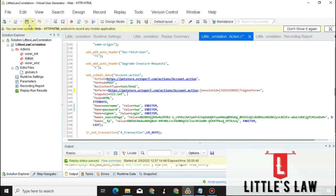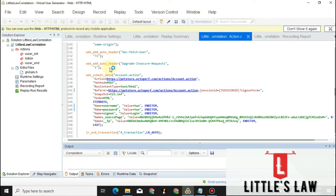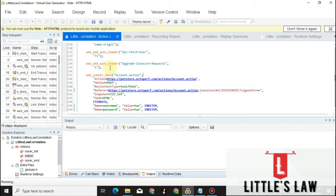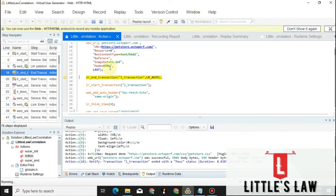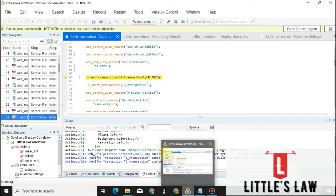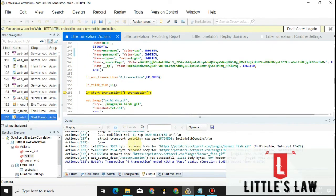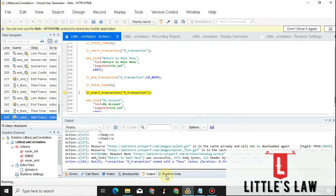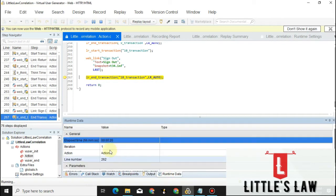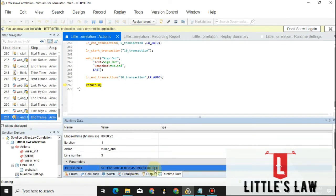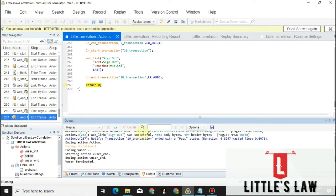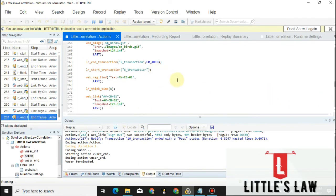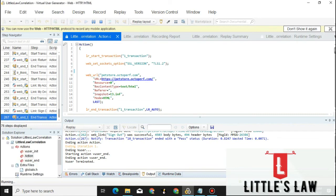We have successfully completed the correlation. Let's do one more execution — if the script passes, we are done. Some values are getting populated. Yes, we can see this is the correlated value, and we have successfully completed the correlation.